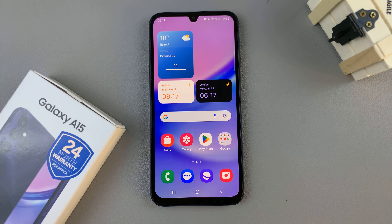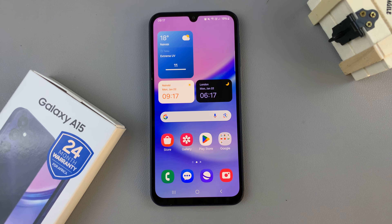In today's video, I'll be showing you how to enter split-screen mode on the Samsung Galaxy A15.